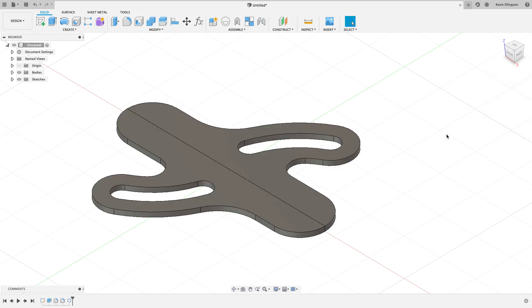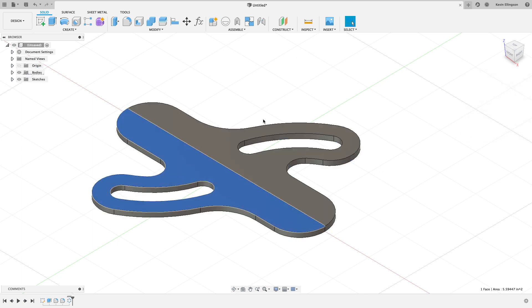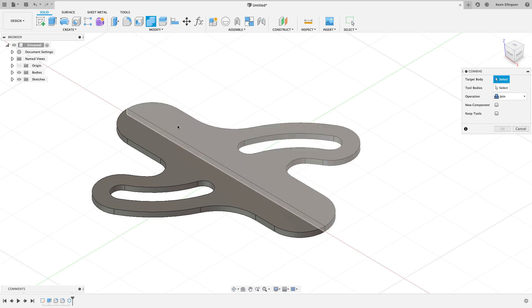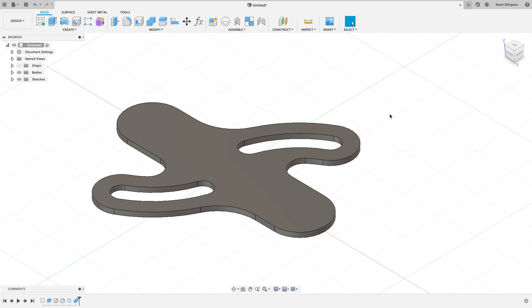I've still got a little problem because I have two bodies instead of one. So we'll go and combine it, click on this body and this body and hit okay. And there's my shape.